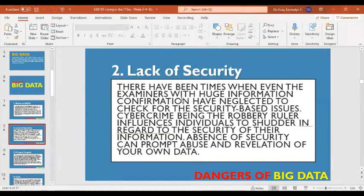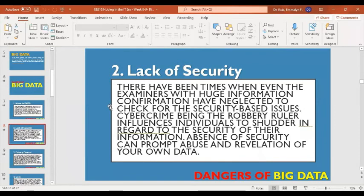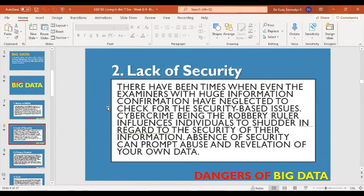Security must be ensured in handling big data. The lack of security is one major factor — enabling scams, cyber crimes, and many others. There have been times when even analysts with big data certification have neglected to check for security-based issues. Cyber crime being a major threat makes people concerned about the security of their information. With large volumes of data, it is very important to secure that valuable data by checking security in order to provide protection from malicious activities that could harm the data.